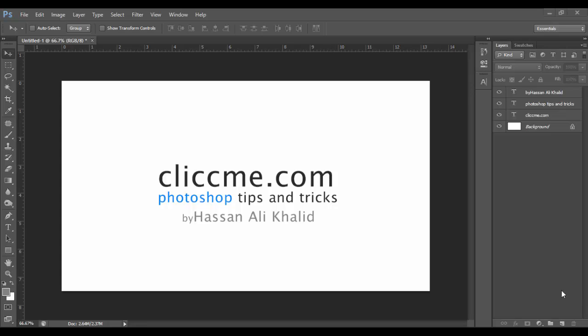Hello guys, how are you? My name is Hassan, and in this video tip we will learn how to edit multiple or change the font of multiple type layers. It's very easy. You have